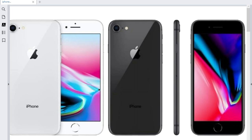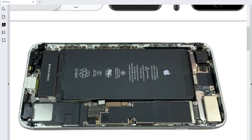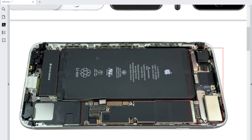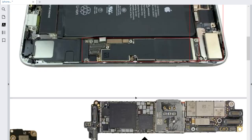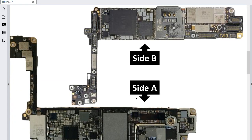Without wasting time, let's get started. Please don't forget to like the video, subscribe, and share the video with your friends. This is basically the iPhone 8 — here we have the motherboard and the battery. For the motherboard, when you remove it, you will find two sides: Side A and Side B.